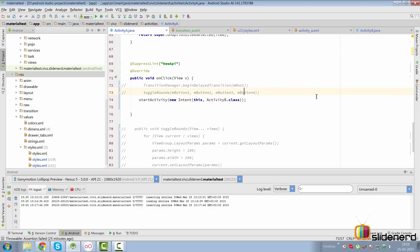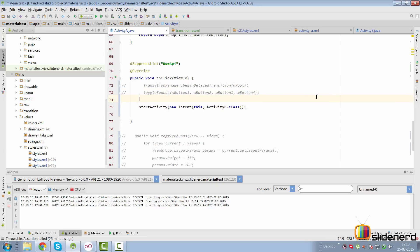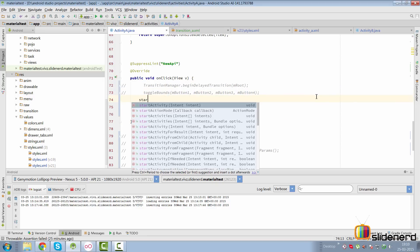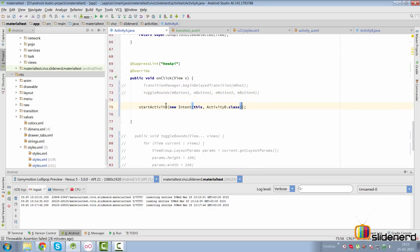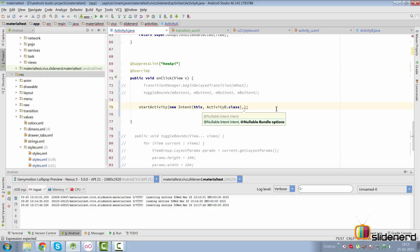But here we want to add one more piece of code to tell activity B what is happening with respect to the transitions. If you take a look at the startActivity method, it has one more optional parameter called bundle options and we're going to use this parameter.